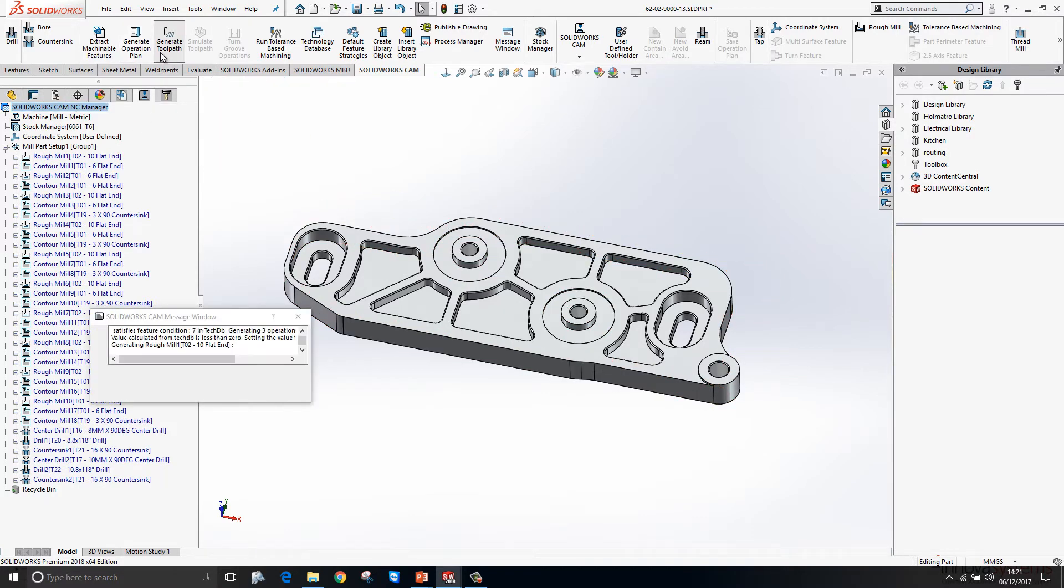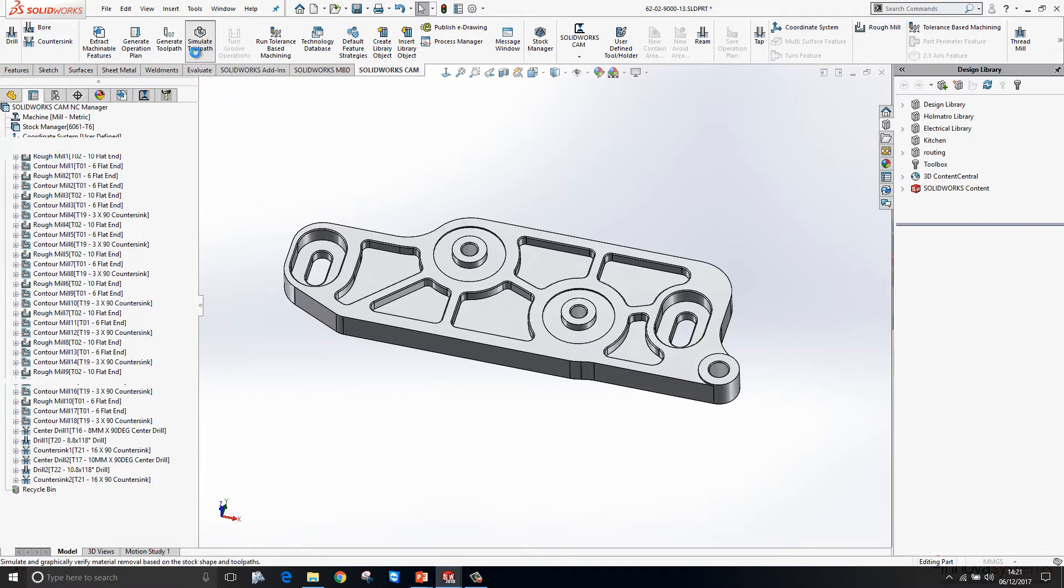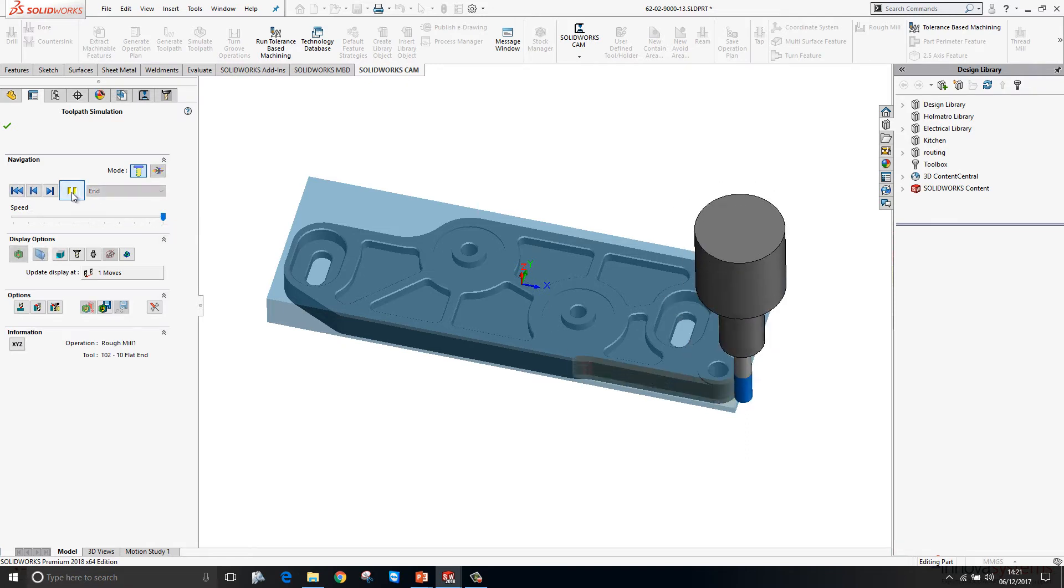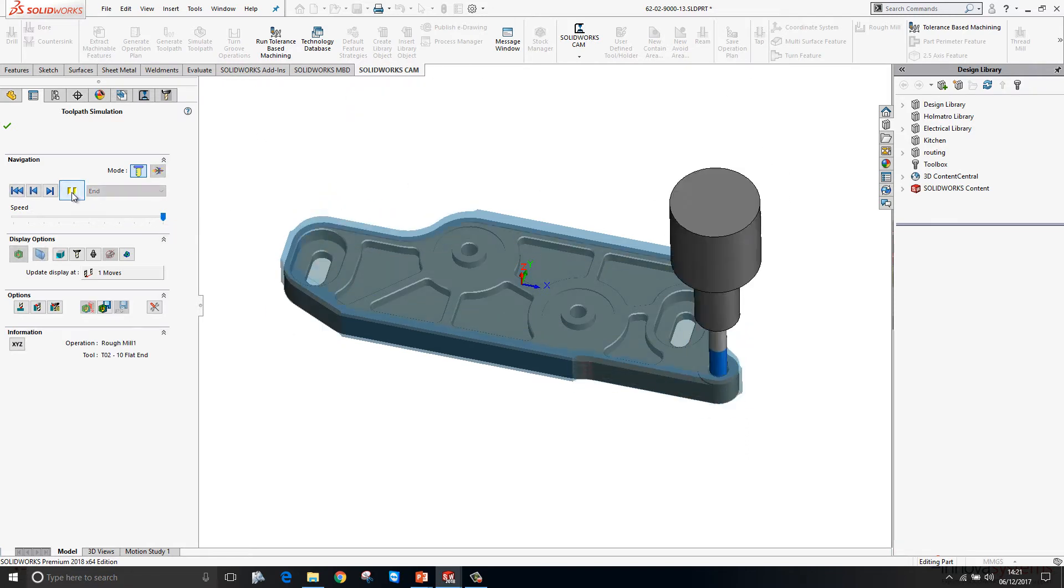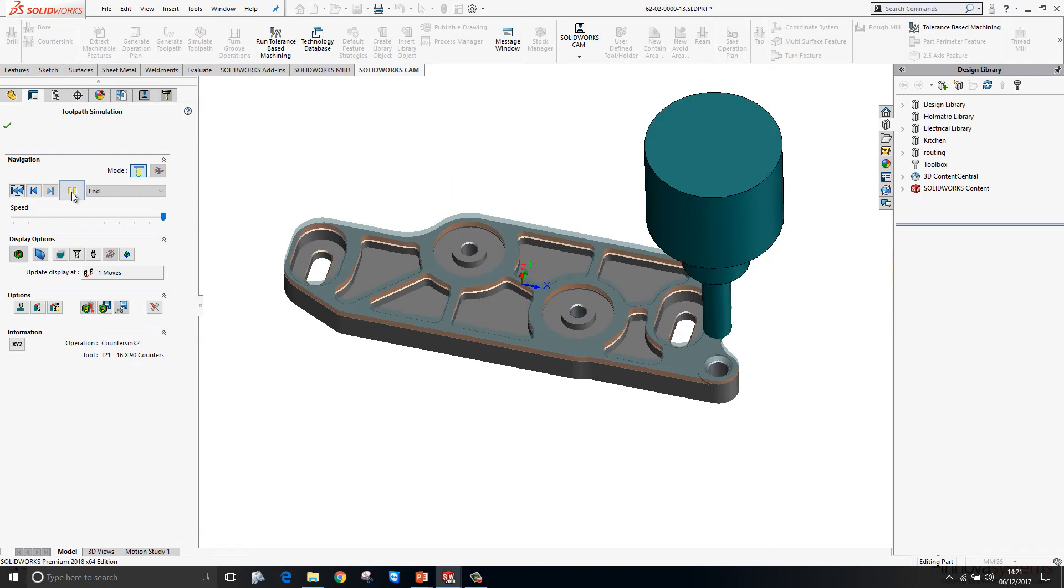Once we're happy with that, we can generate a toolpath and then from there we can simulate that toolpath. If I click on Simulate Toolpath, I've got this set at full speed. If we just play this through, you'll see that it machines or it's giving us a video of how it's going to machine that part.